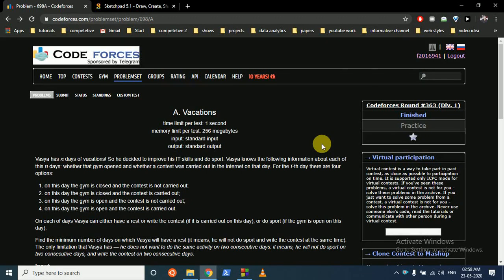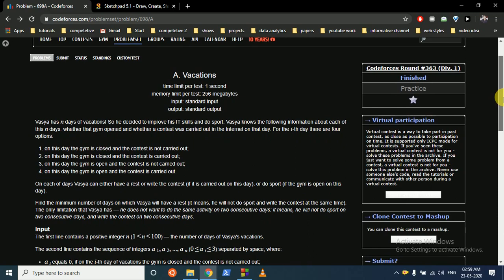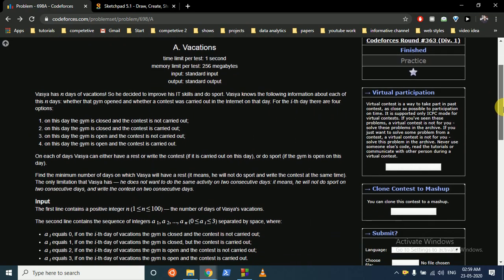Hello friends, today we are going to discuss a problem from CodeForces called 'Vacation.' It's a very important and basic dynamic programming problem. If you understand this, it will help you solve more dynamic programming problems, which I will be posting on this channel.